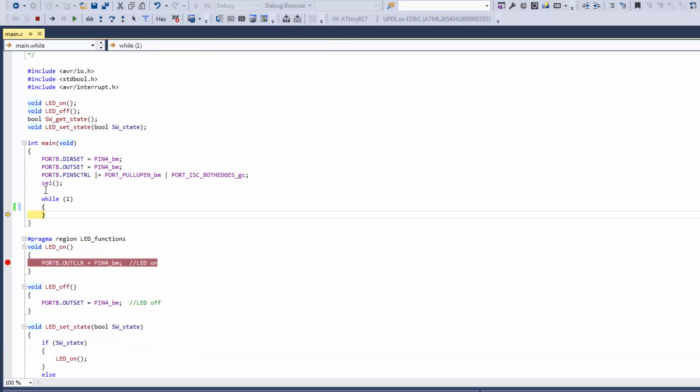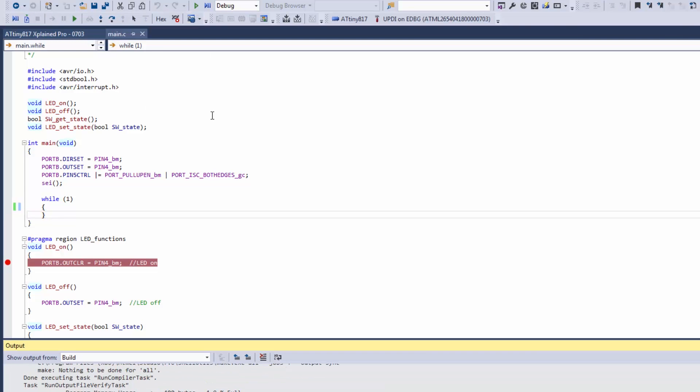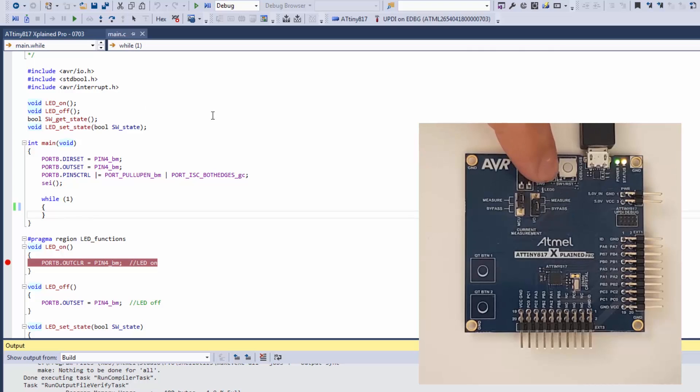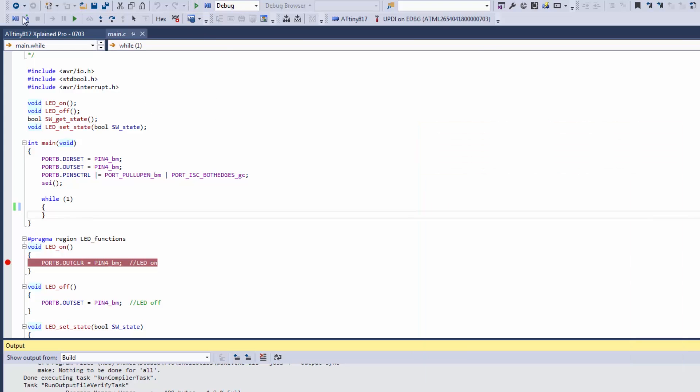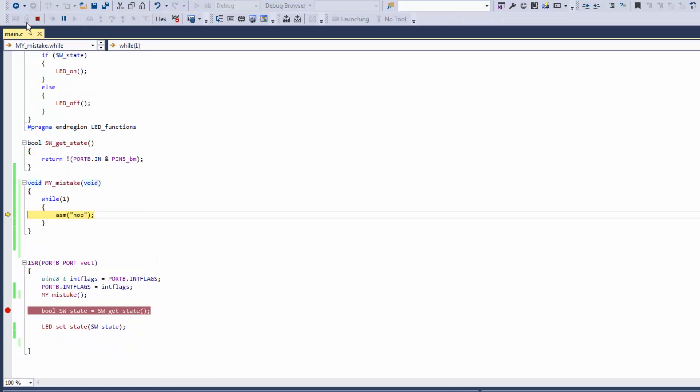And you can see that we're basically sitting in the main while loop. Whereas we program again, we trigger an ISR and we attach the target. And here you can see we're sitting in this function. So you can see how useful it is to be able to jump in without having to reset the MCU.